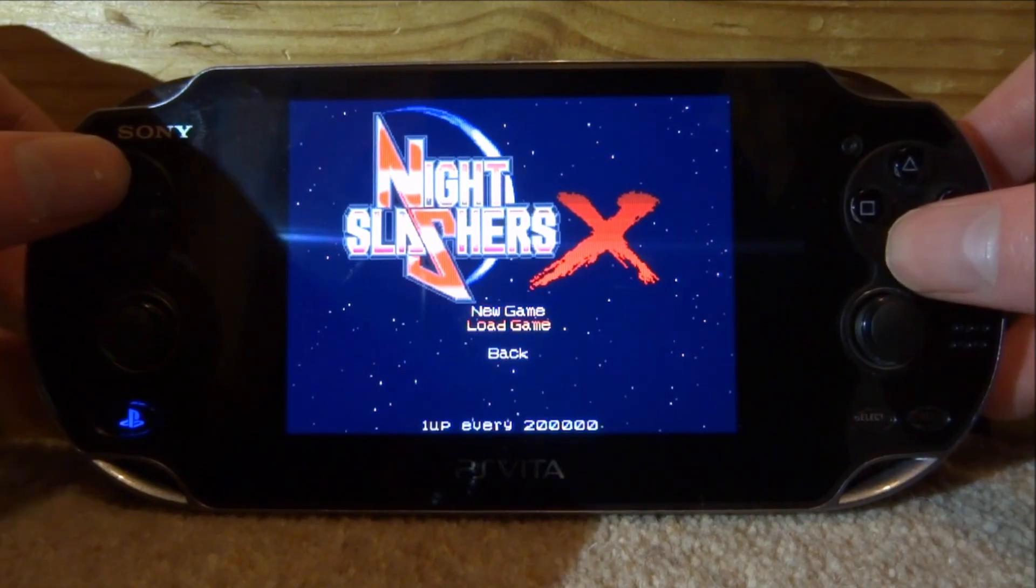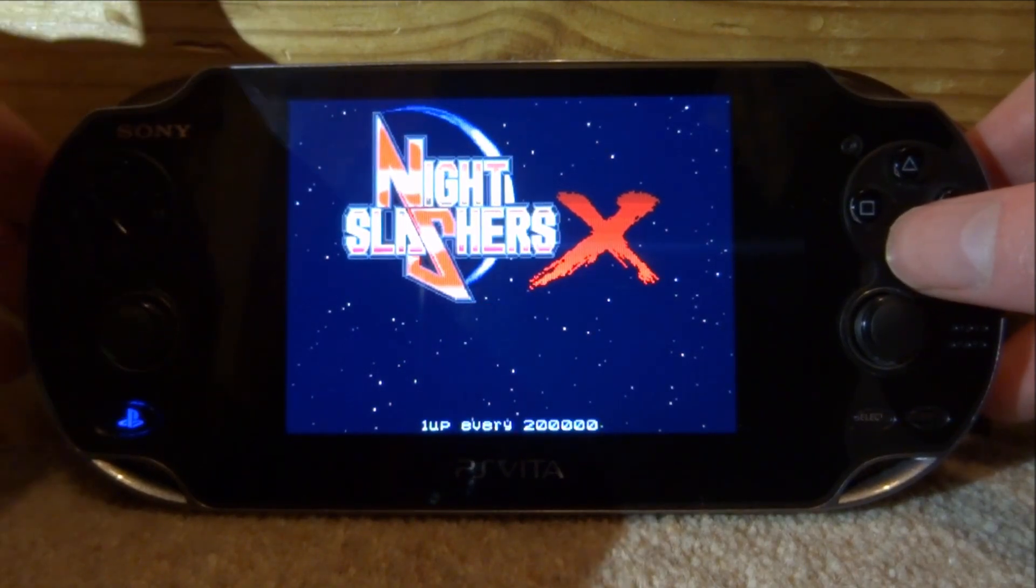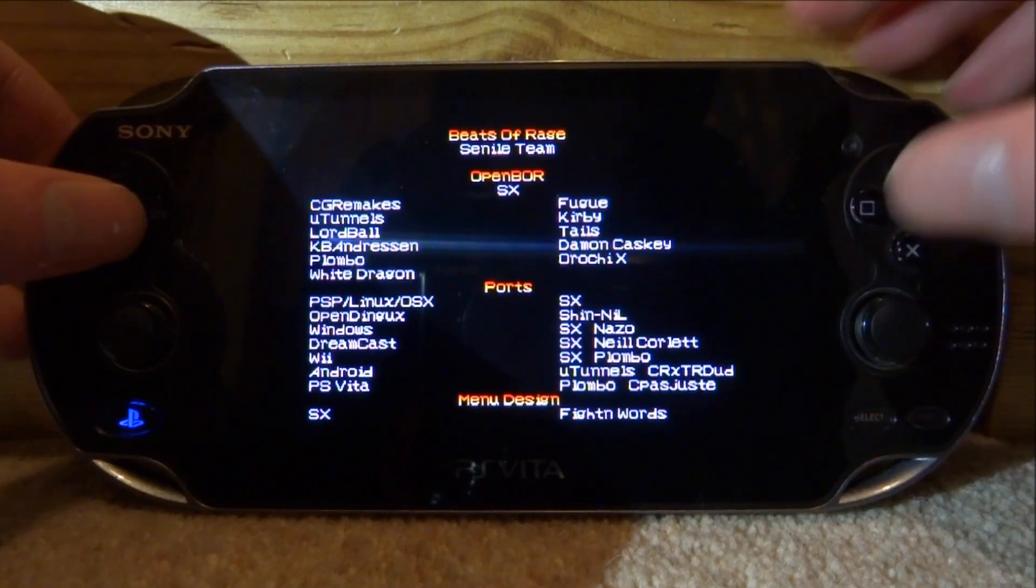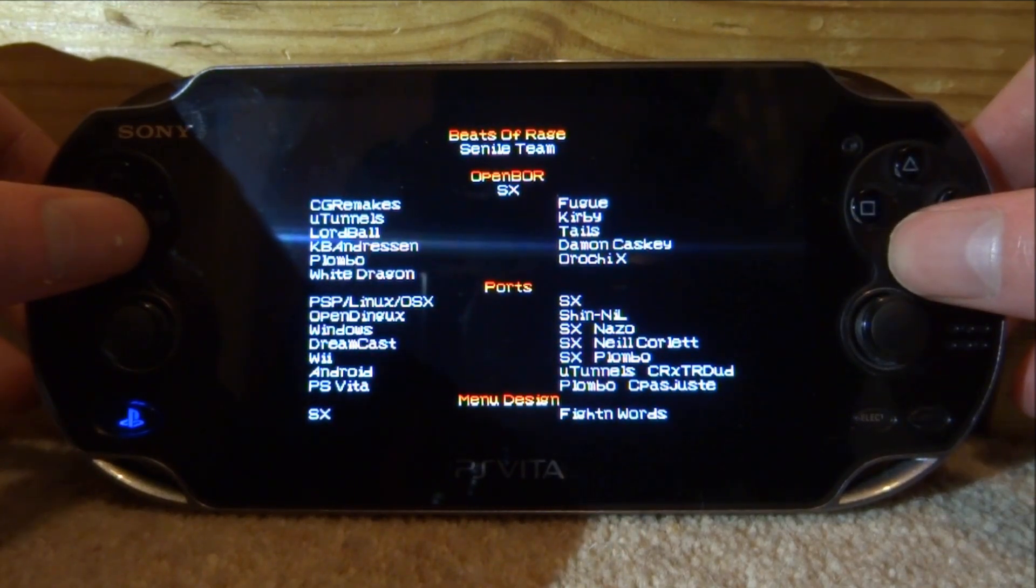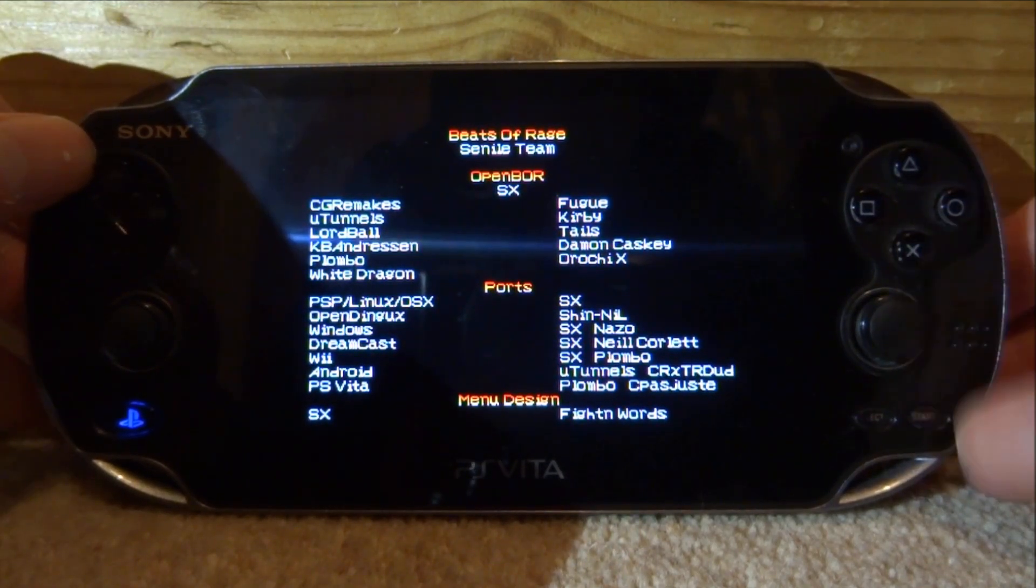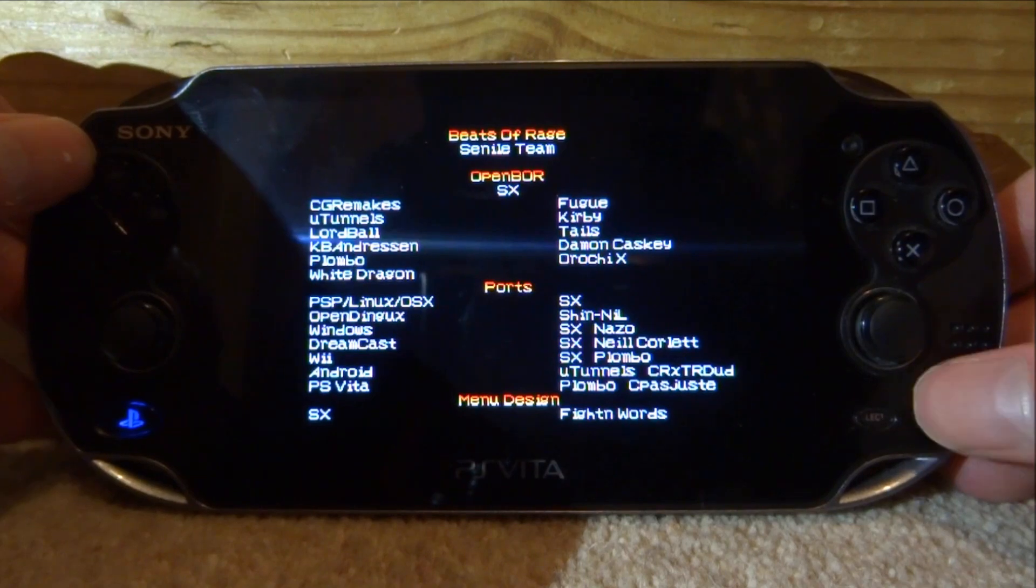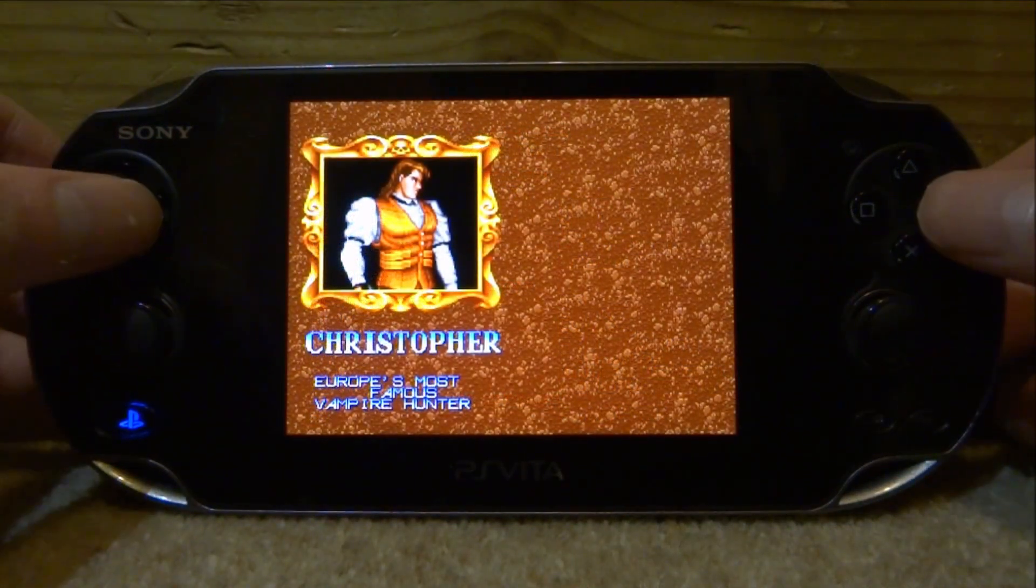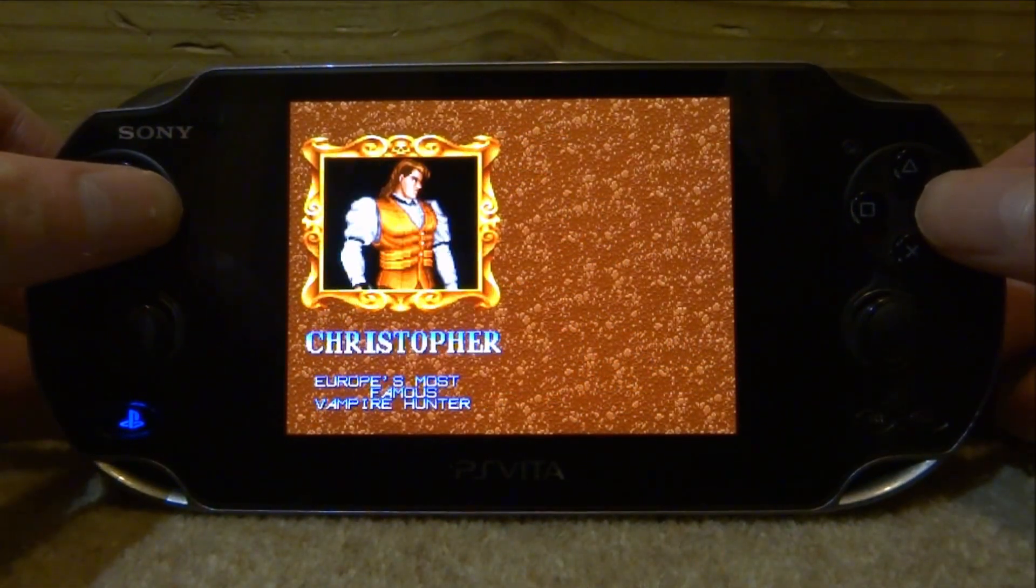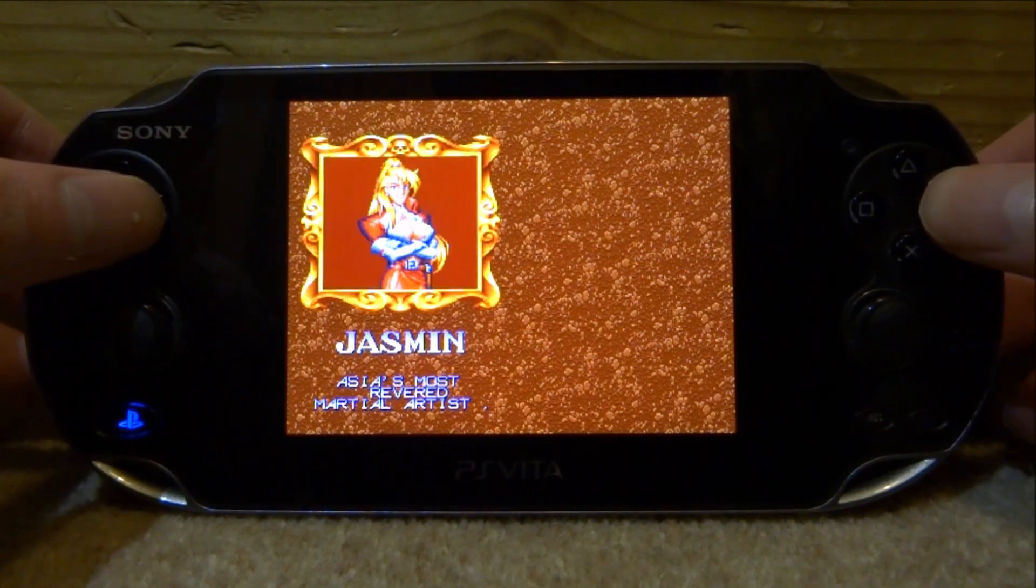New game real quick and I'll show you guys some gameplay. Of course this has working sound and everything like that. Let's just try and start up a quick game right now. It looks like we get to choose our character. We can select, let's select Jasmine.